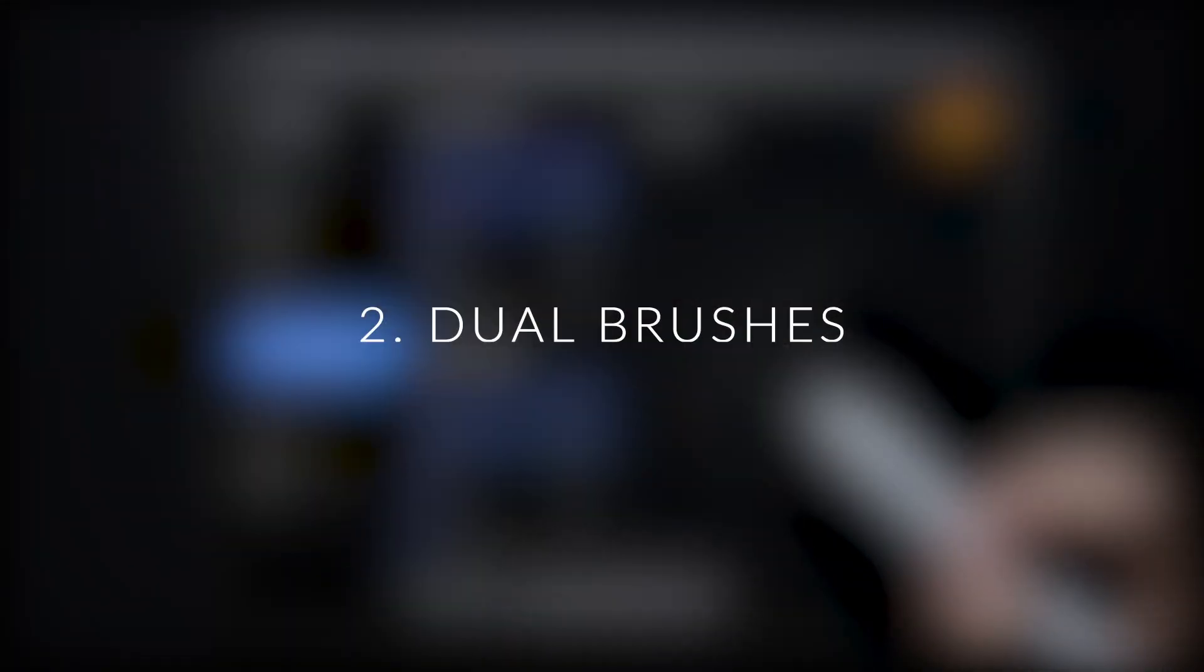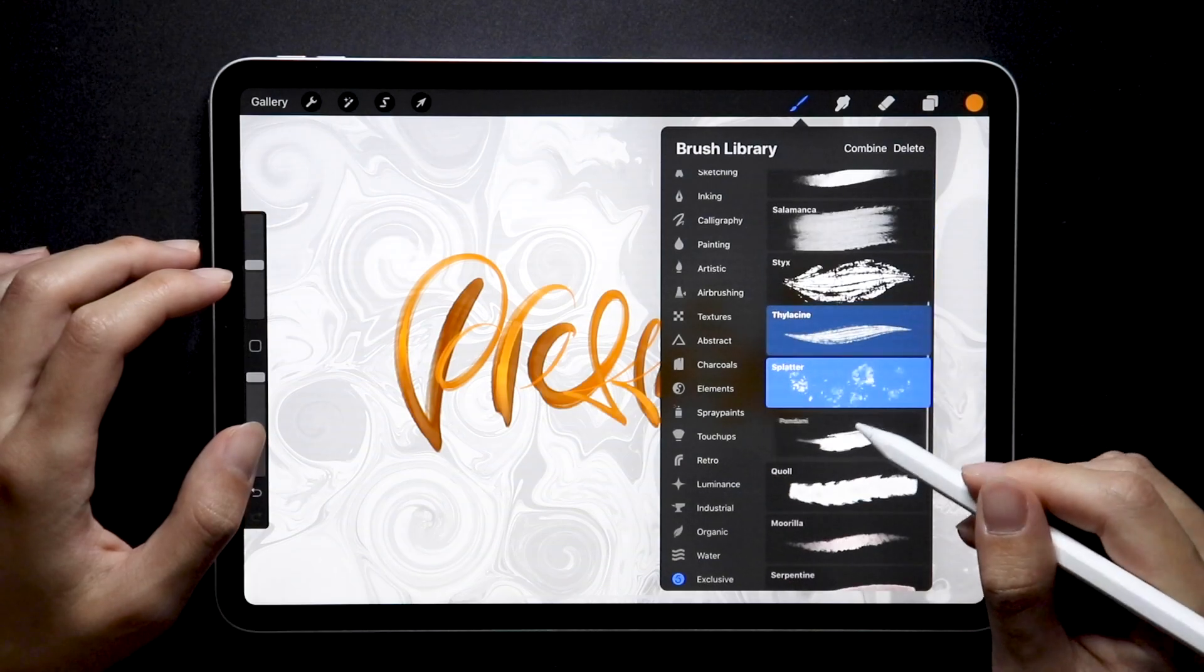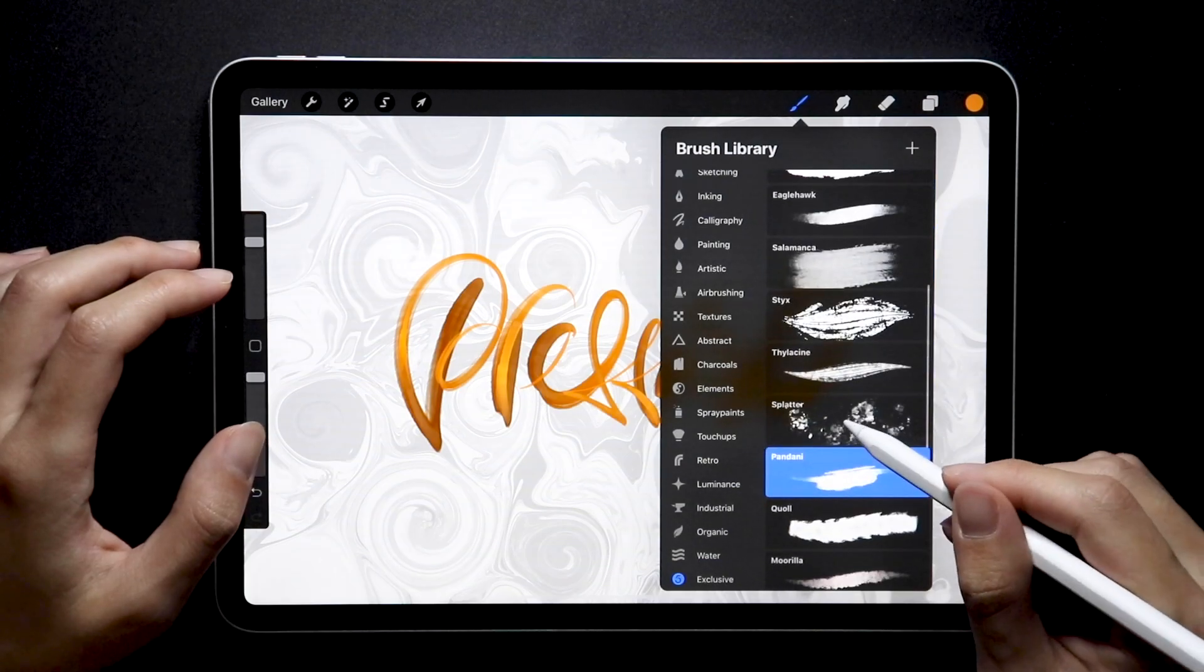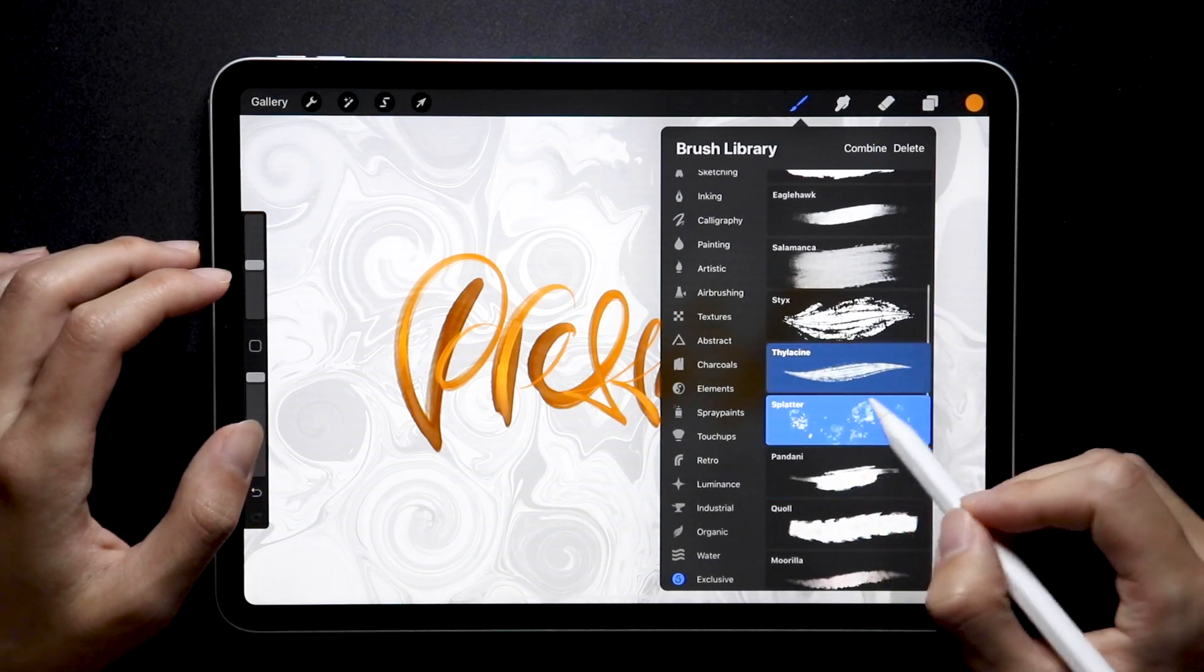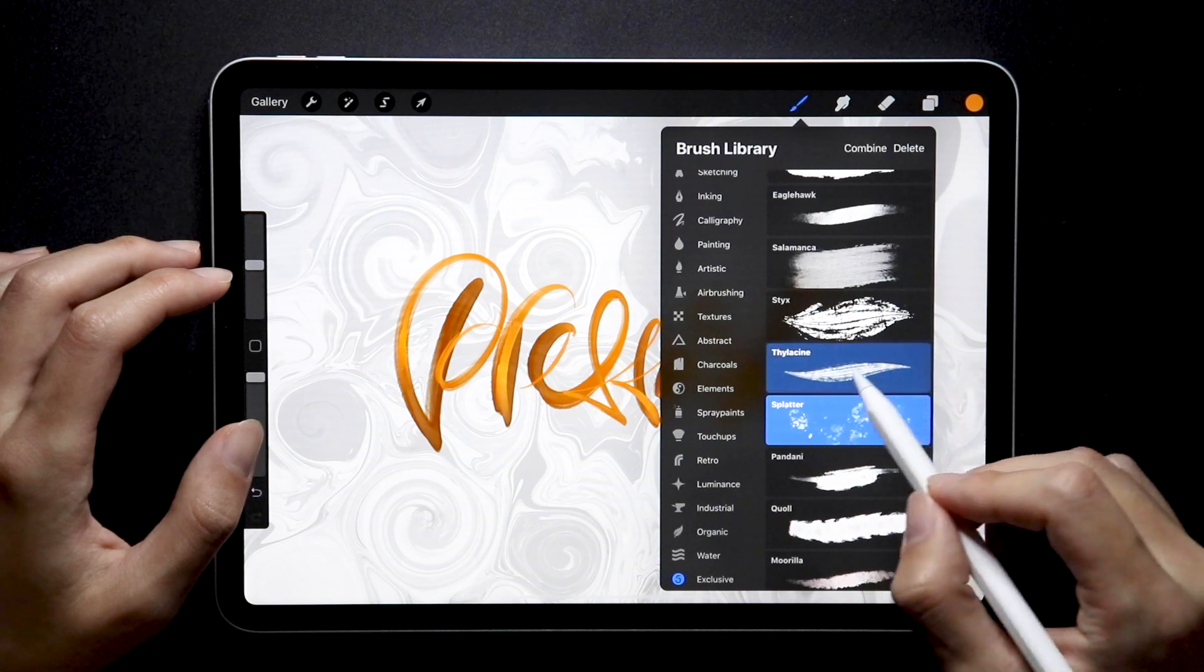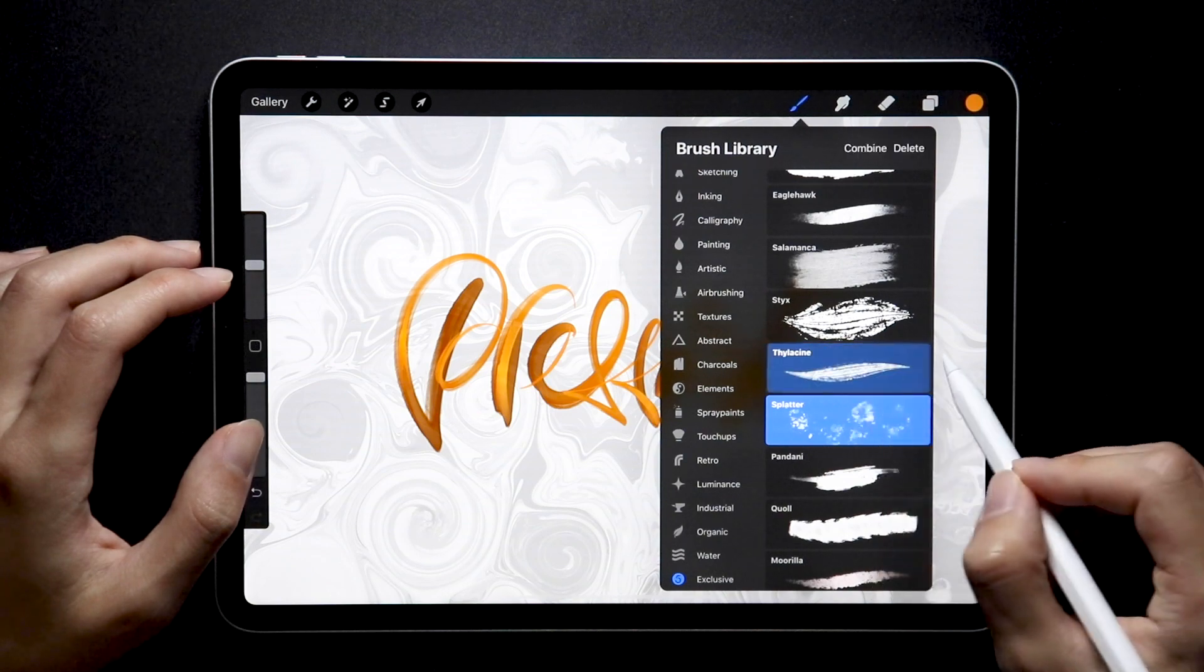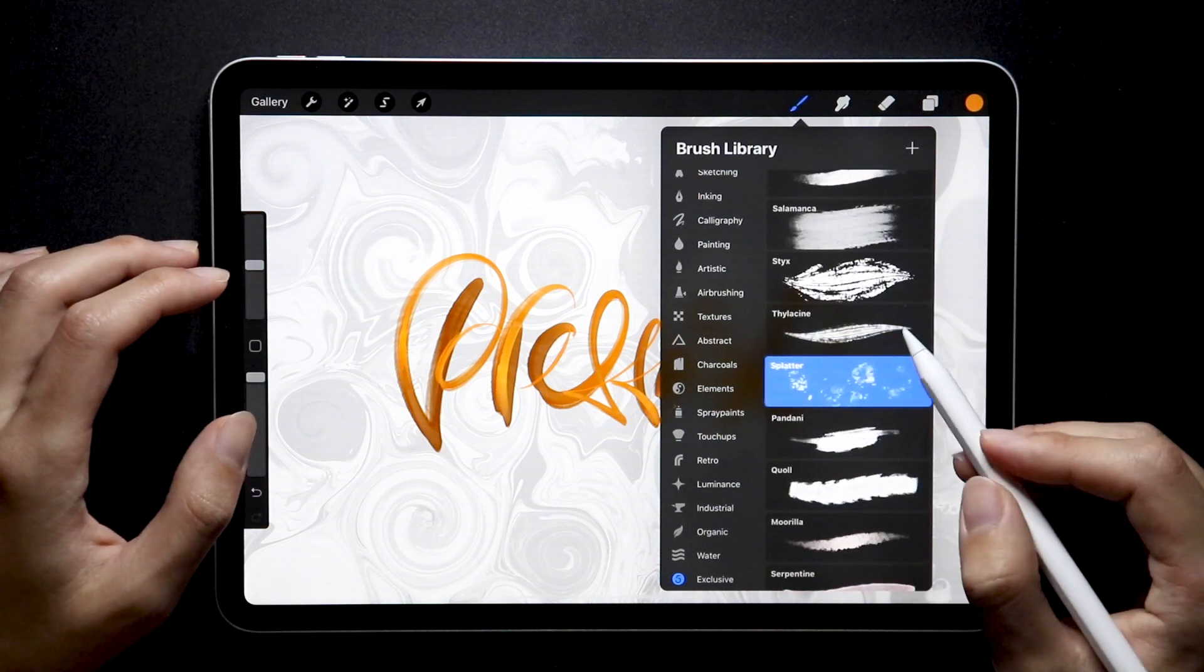Number two, we have dual brushes. That's right, you now have the ability to combine two brushes into one, which opens up a ton of new possibilities for brush makers. Dual brushes layer one brush over another within a single stroke.